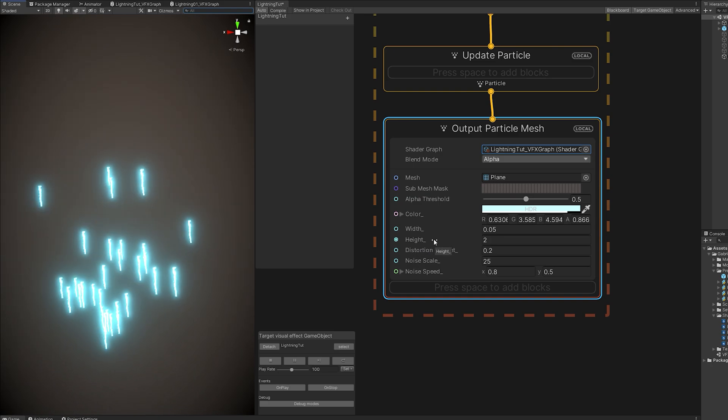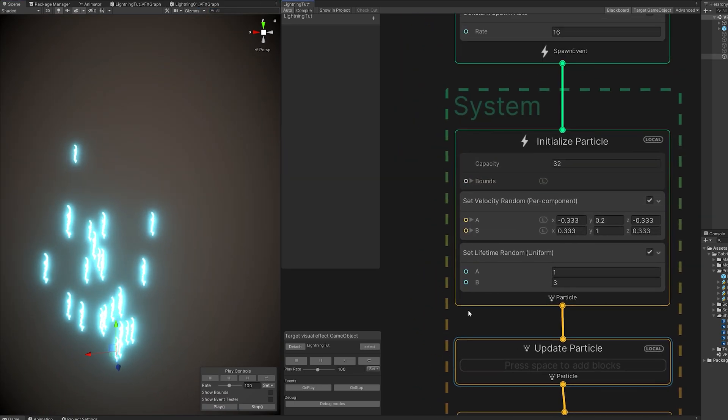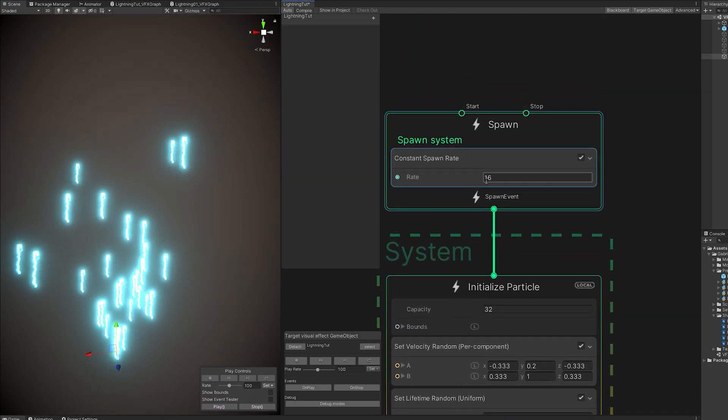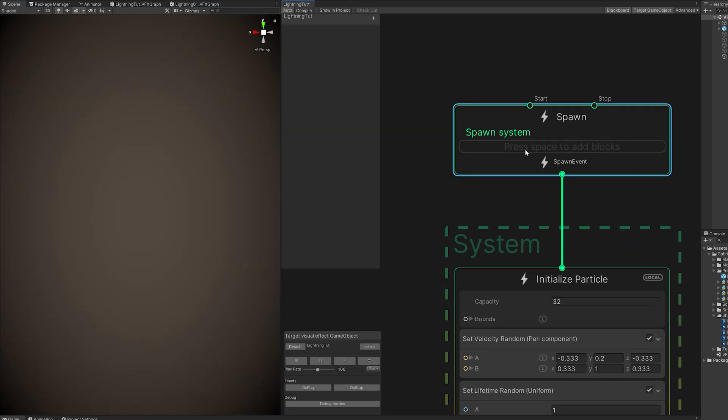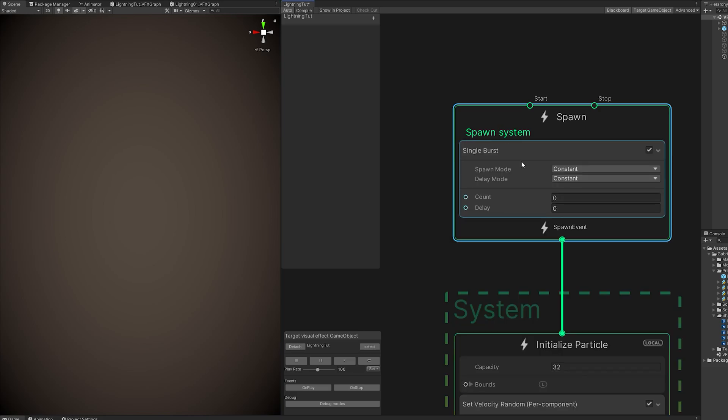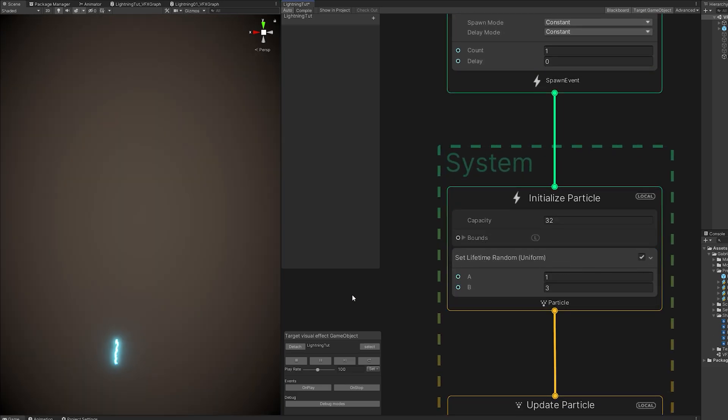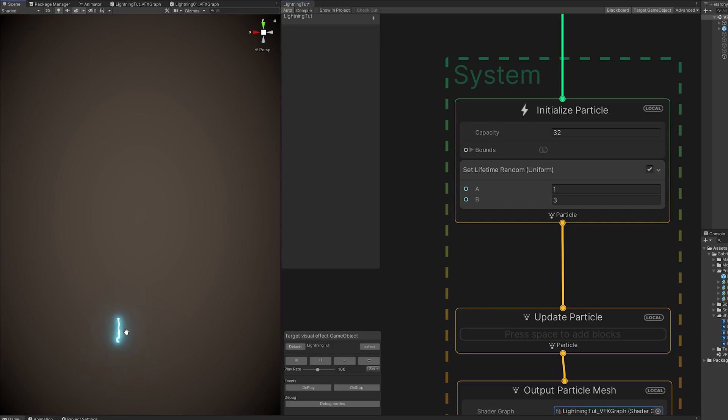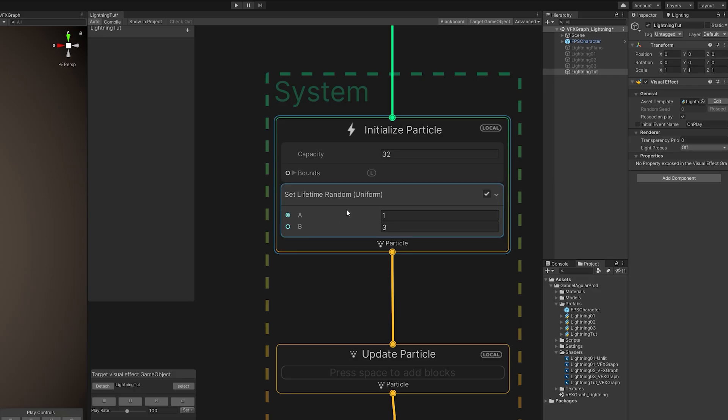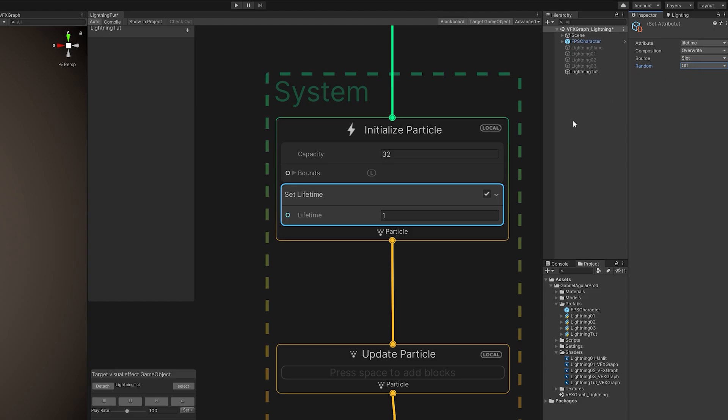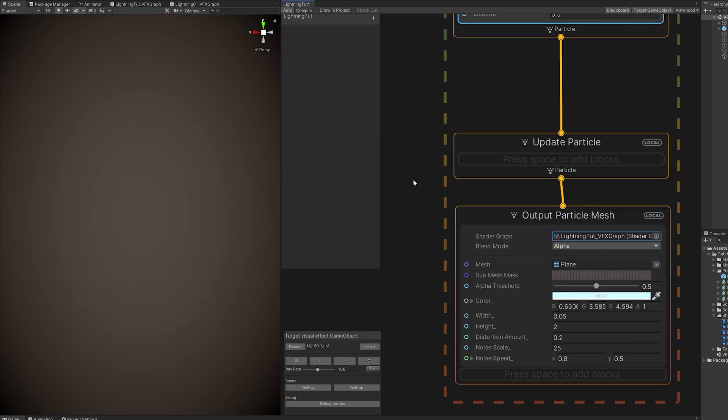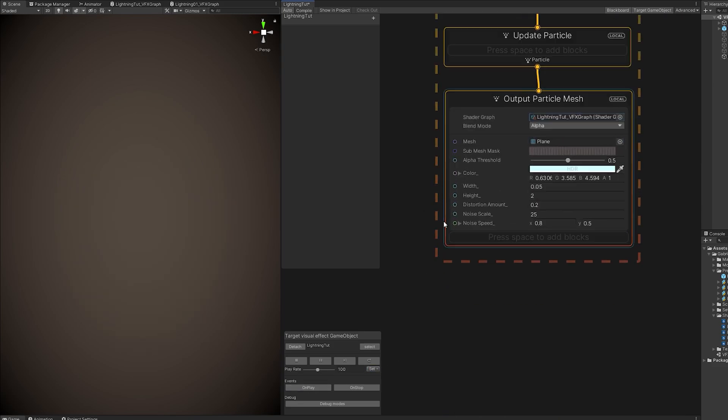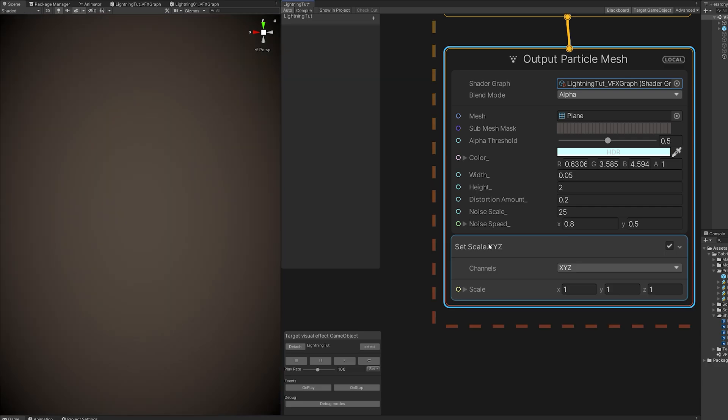So, for a lightning strike, if we go up here, we don't need the constant spawn rate. What we need is a burst with only one in the count. We also don't want this to move. So, delete the Set Velocity node. And in this case, we want the lifetime to be always the same. So, let's turn off Random in the inspector right here. And set it to 0.5 for now.